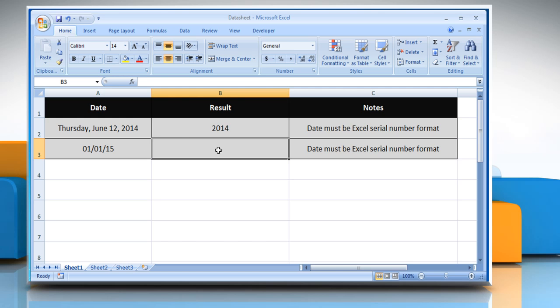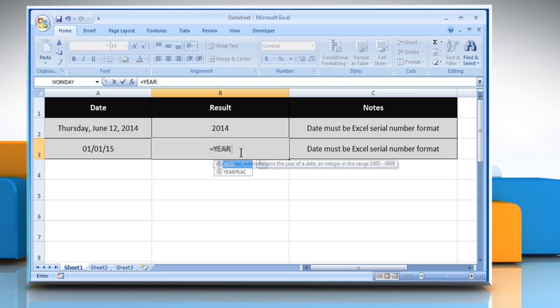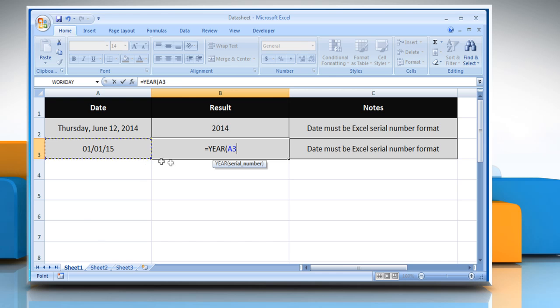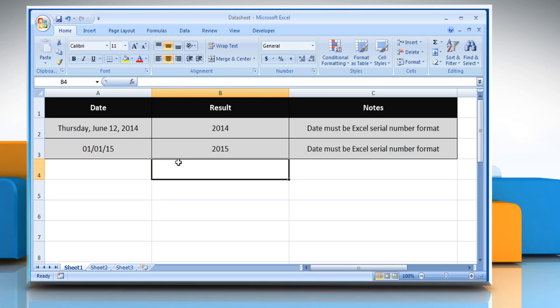To do so, select the cell where you want to get the function's result. Type equals, year, open parentheses, select the cell that contains the desired date, close parentheses, and then press the Enter key.